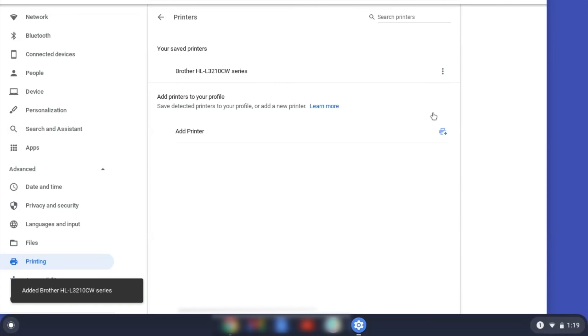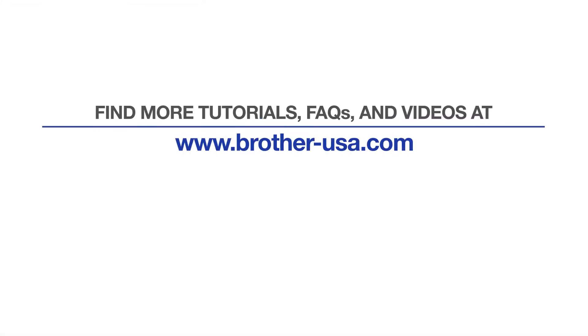Once your Brother device has been added, the setup is complete. For more tutorials, FAQs, and videos, visit us at www.brother-usa.com. If you found this video helpful, be sure to subscribe. Thank you for choosing Brother.